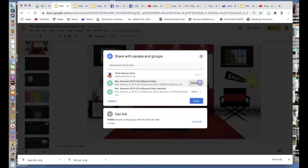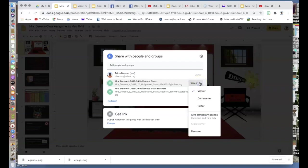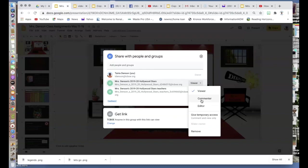If I wanted to change that before sharing, I could change it to editor, where they would be able to edit the post, or commenter, where they would be able to make comments on the post.